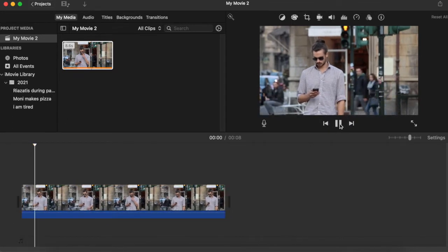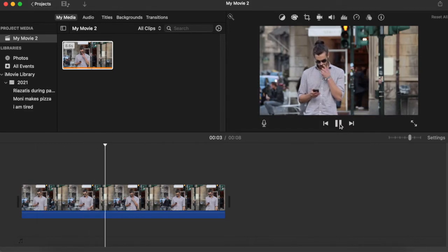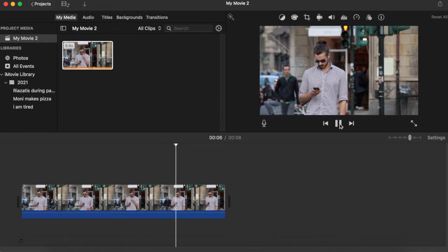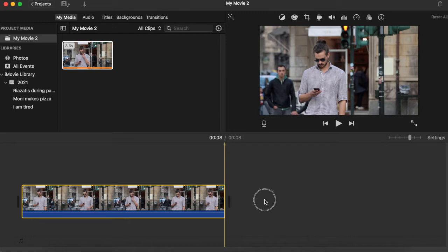He's checking his phone and in the middle of it he starts touching his face. Let's say I don't like this part and I would like to cut it out. So let's have a look at how we can do it very easily.